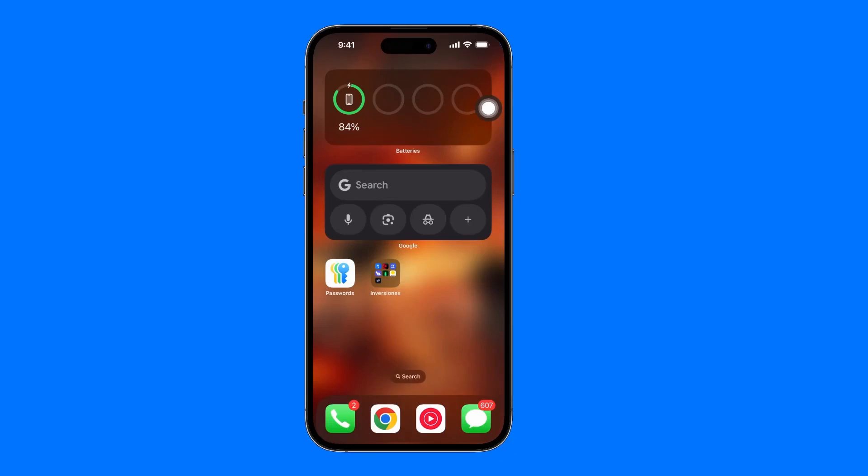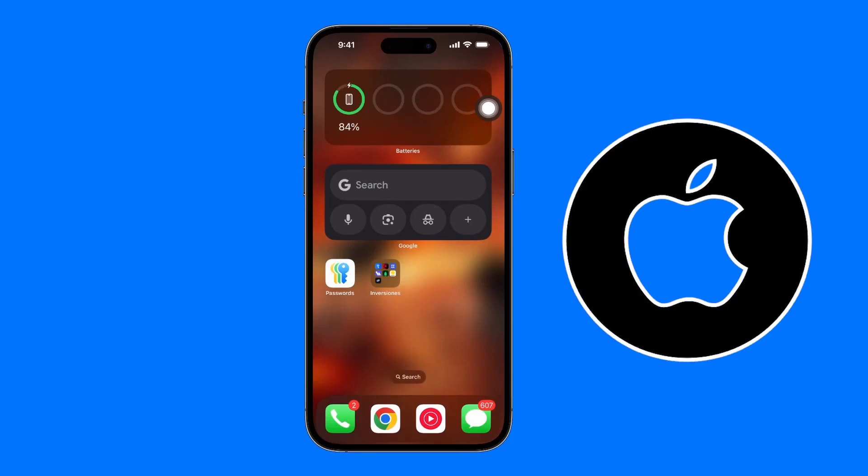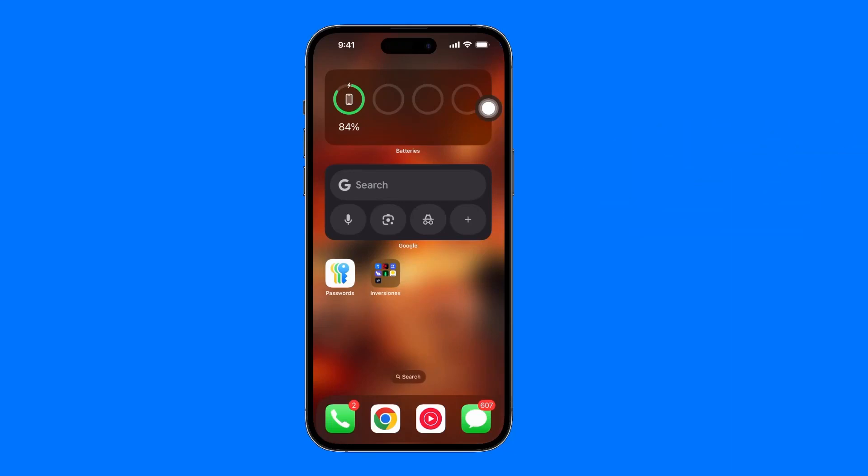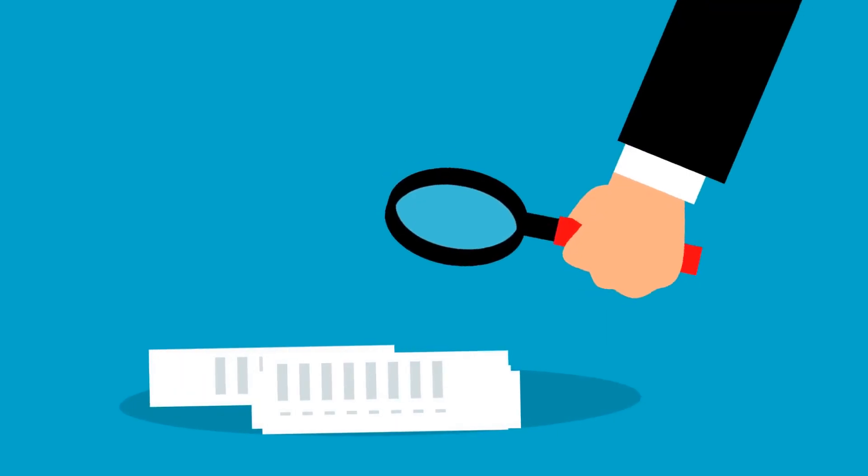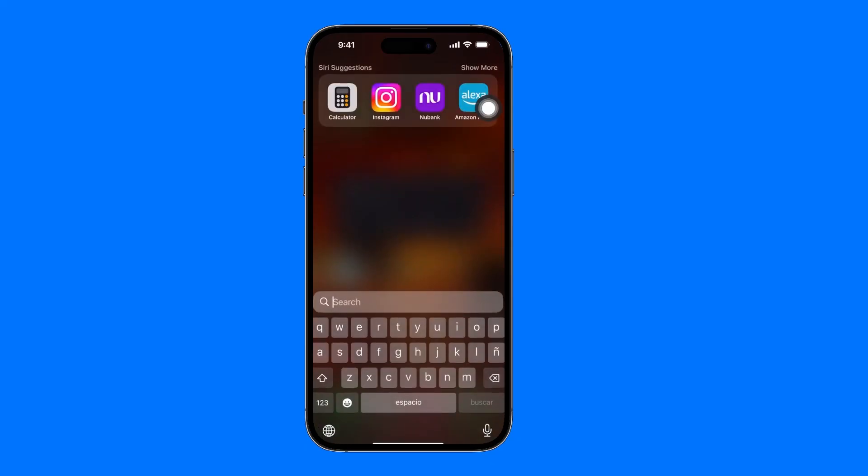How to duplicate an app on iPhone? Right from the start, so you don't have to watch the entire video, I'm telling you that it's not possible. Stop looking for ways because literally it's not possible, no matter how much you search.